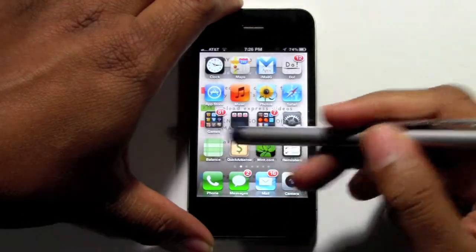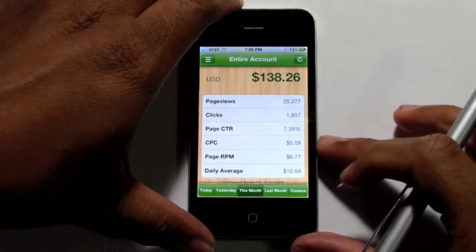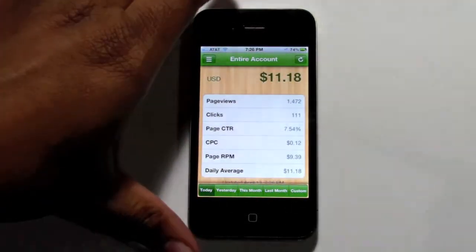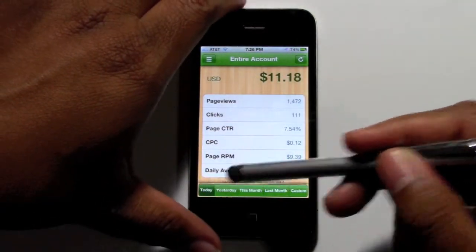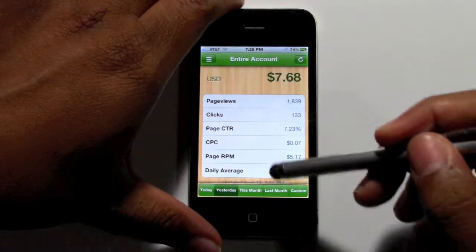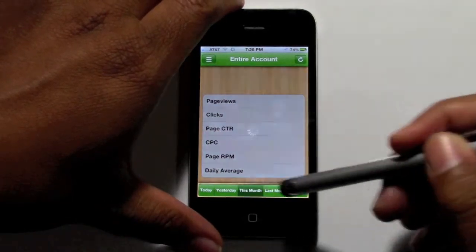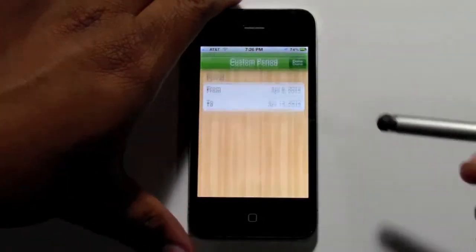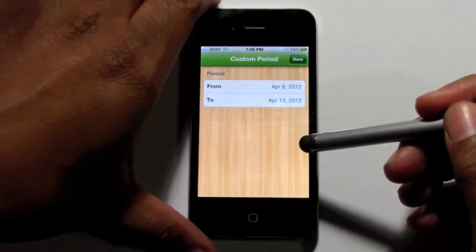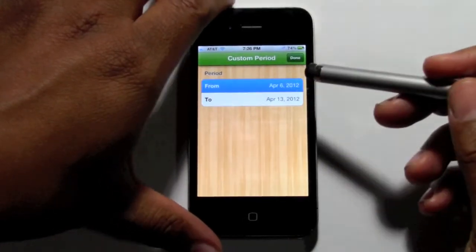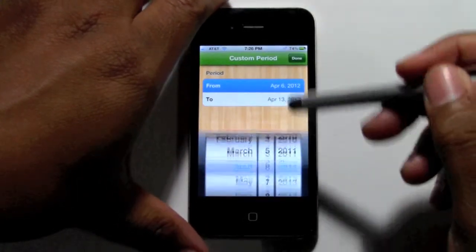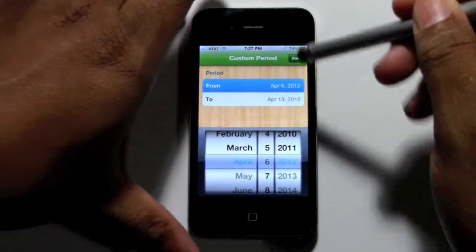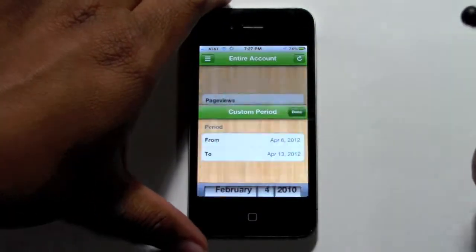It's right here on the front. We're going to tap on there. What's cool is it'll show today, yesterday, this month, last month. You can customize the range — you can say, hey, I want to know how much did I make starting from the beginning of the year to now. Any date range you can set it for.